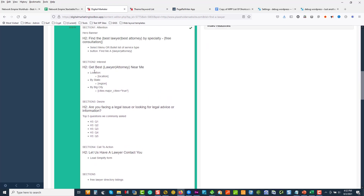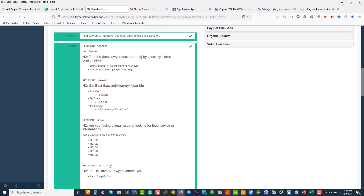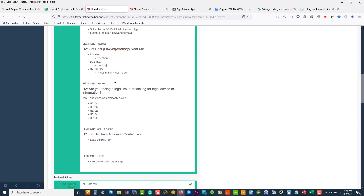I've started mapping out my title for my page — I haven't done my description yet. I've started working on my first H1 and broken down the article into sections. When I build my content templates in DMT, I'm always building out what is the way to stack the story. So we've got Section 1: Attention, Section 2: Interest, Section 3: Desire, Section 4: Call to Action, Section 5: Extras. The idea is that either at the first point we catch them with their attention or with the call to action.